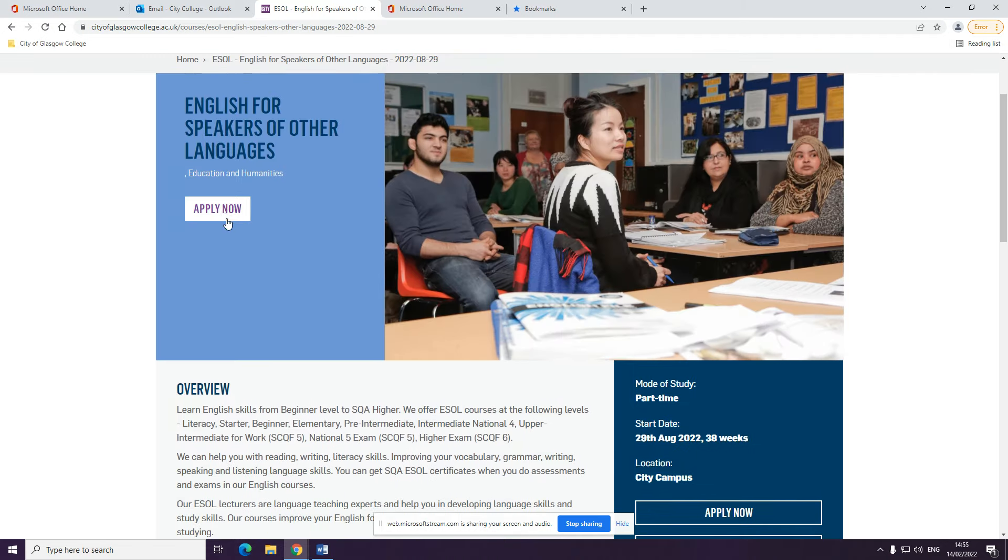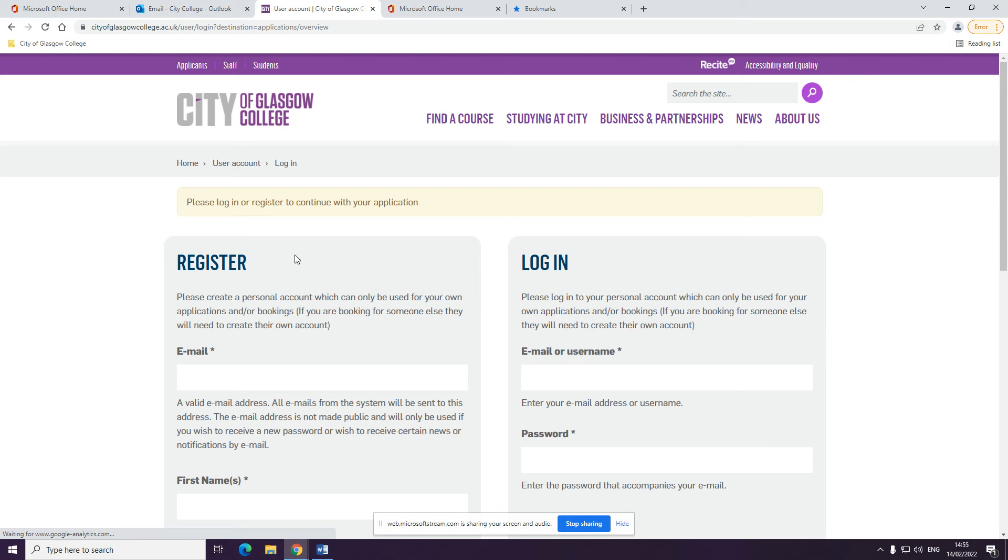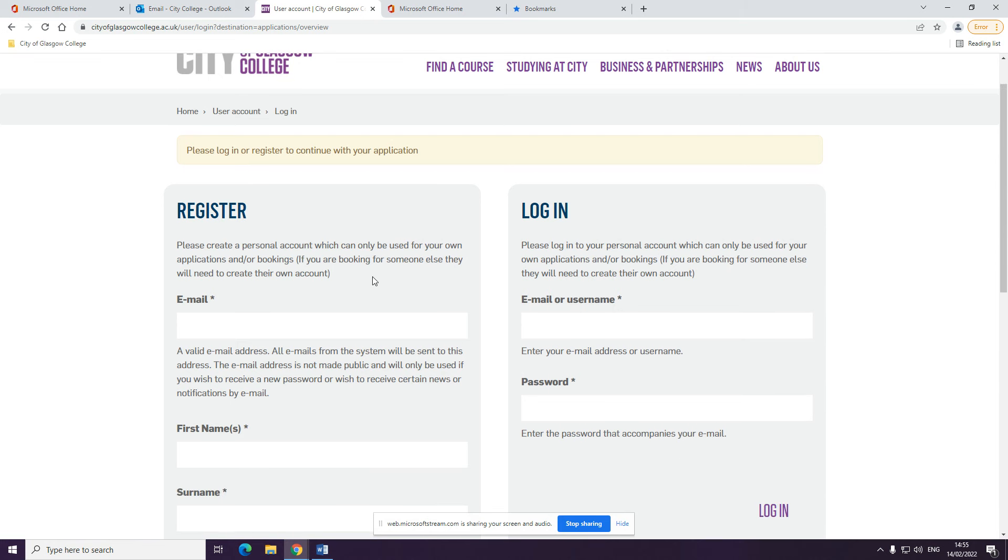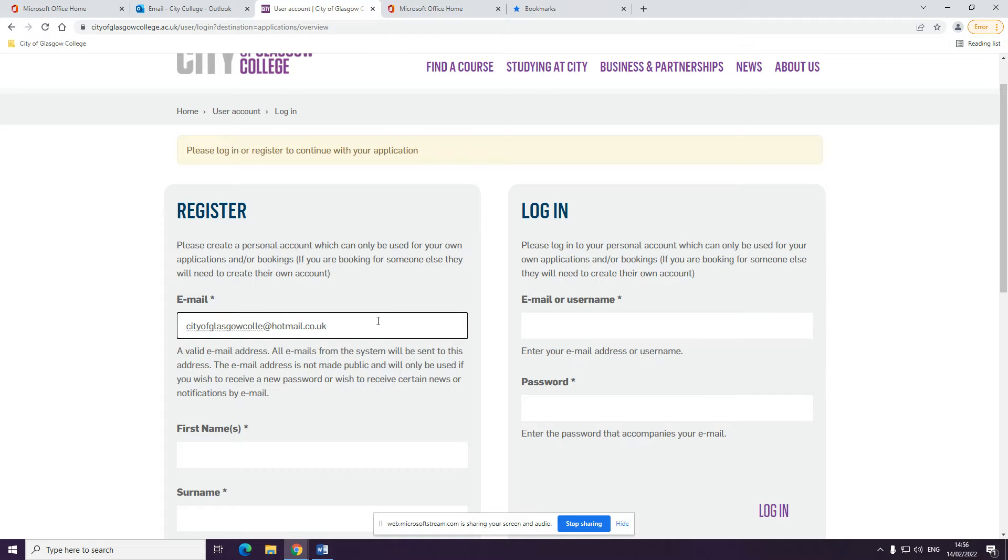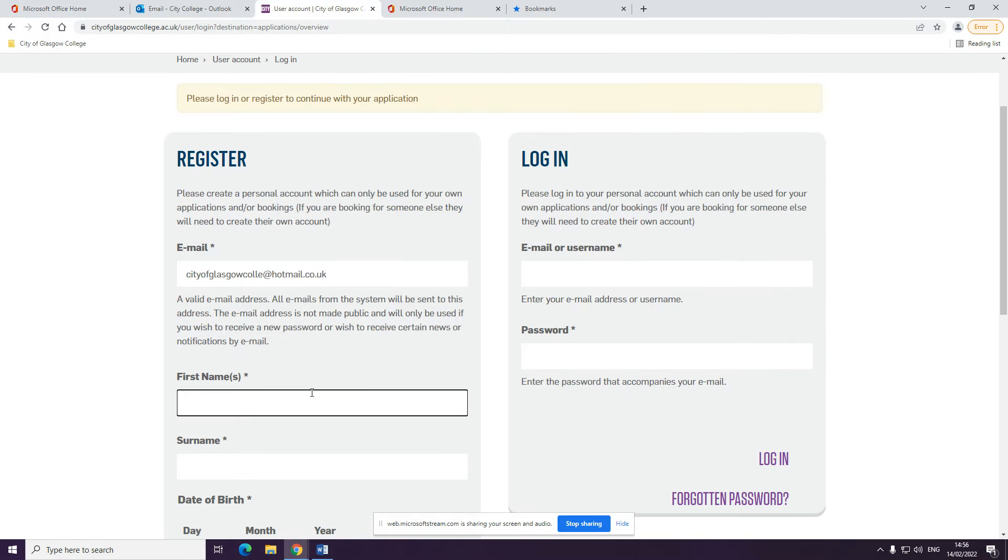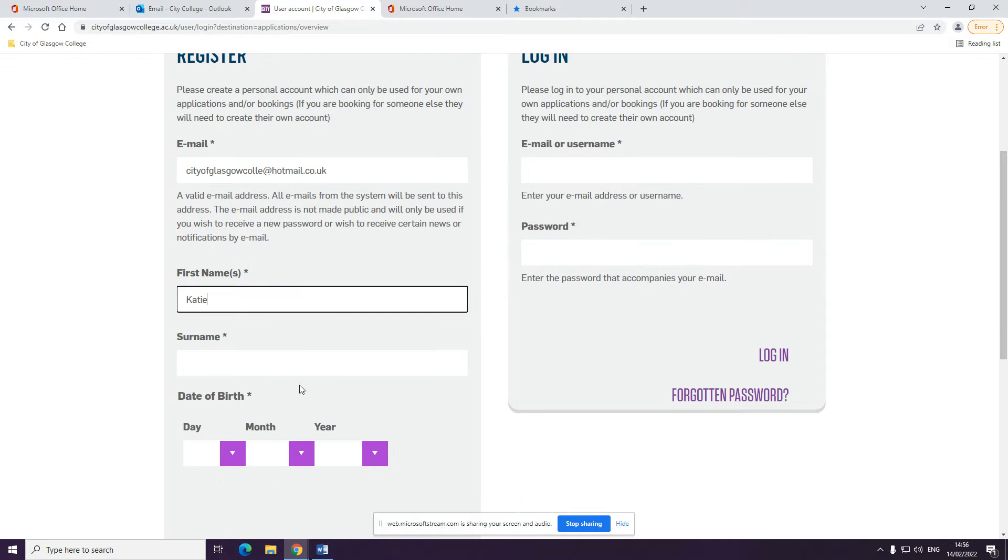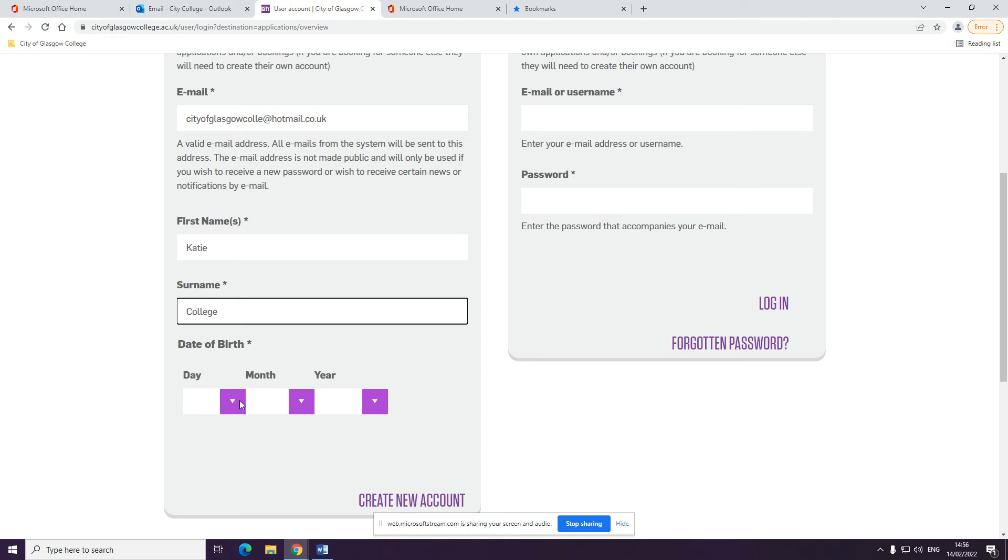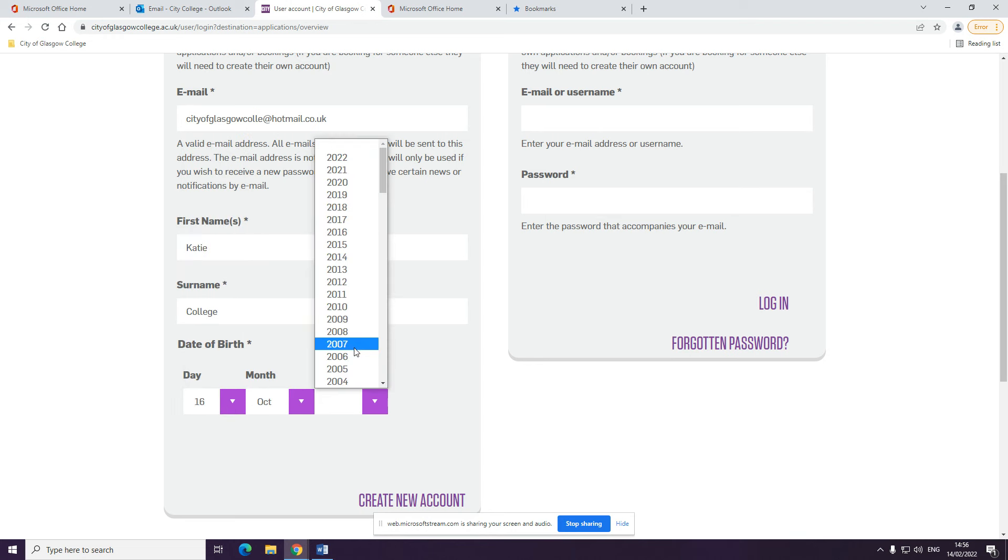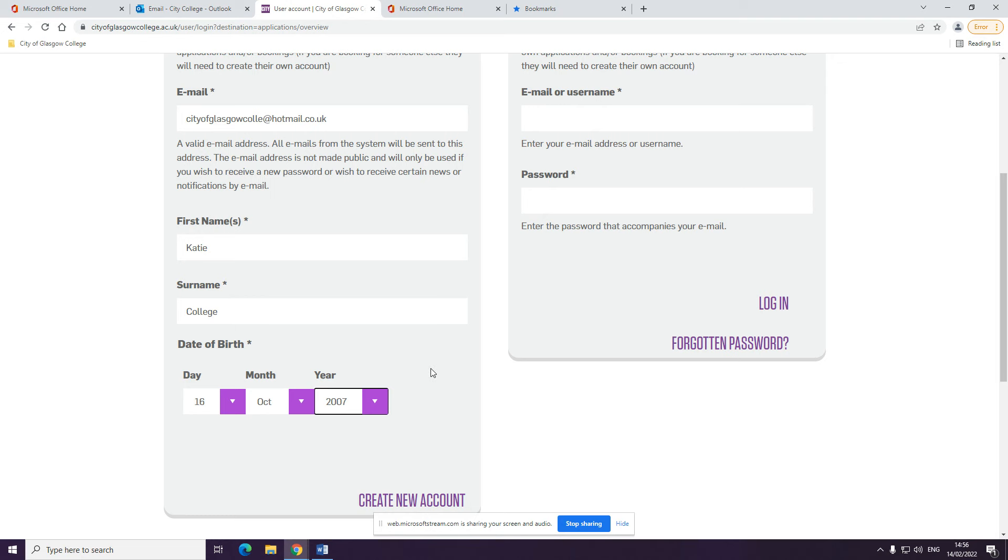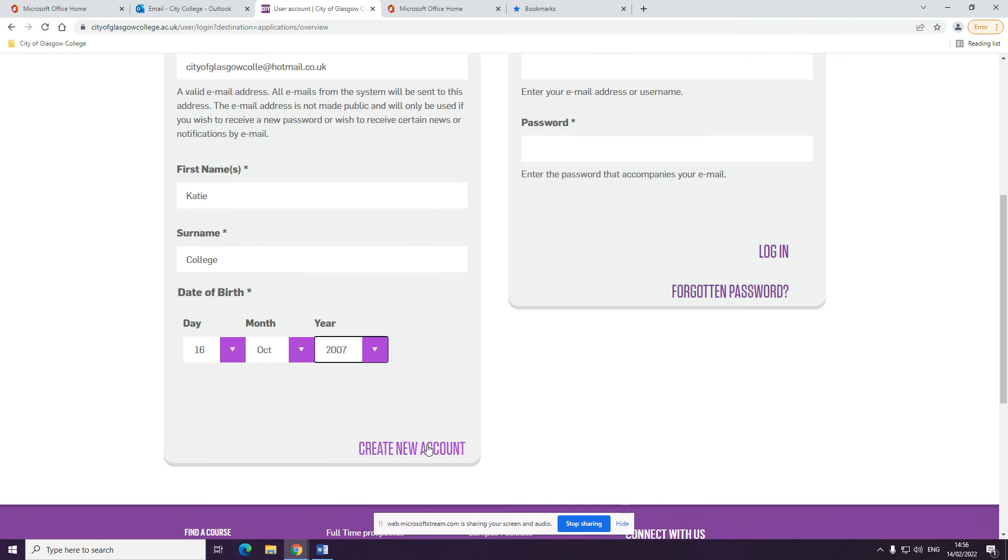At this point, you'll need to enter your email address, your first name, and your date of birth. Click create new account.